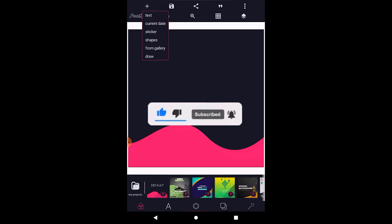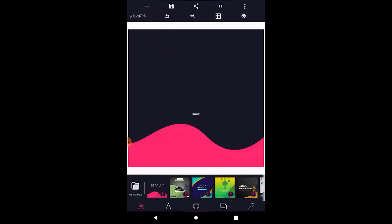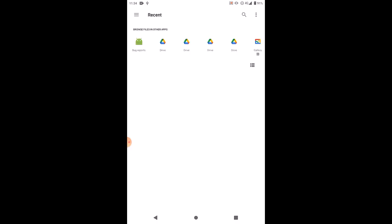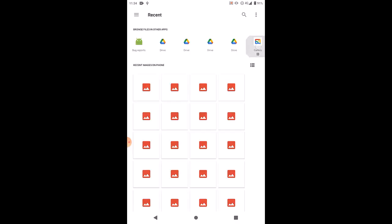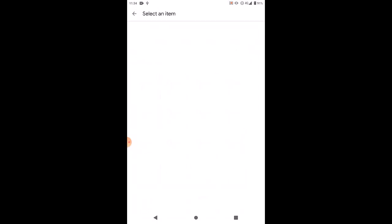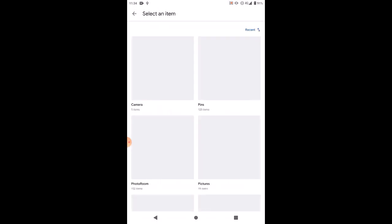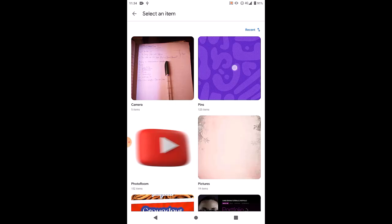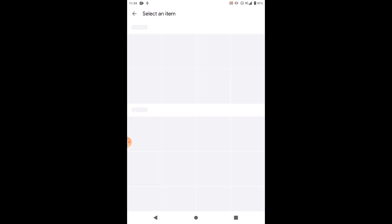We're going to go straight to the point. I'm going to drop this background that we're going to use here. Click the plus sign, click 'From Gallery,' and I'm going to go to my gallery and pick up this particular pattern that I have over here.